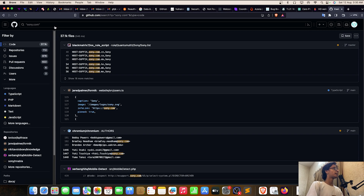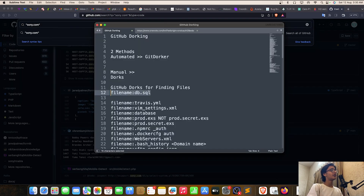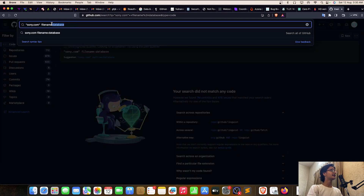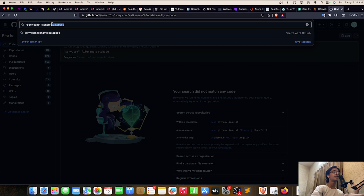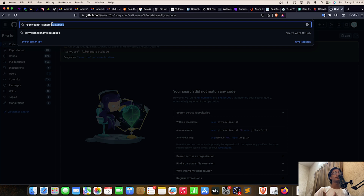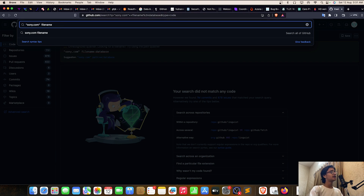Let me try 'filename:database' — got nothing. You need a proper understanding of multiple file types like .yml to search effectively. The purpose of git dorking is simple: developers can accidentally leave sensitive data in GitHub by mistake, misunderstanding, or whatever the cause. So you should definitely take a look there.